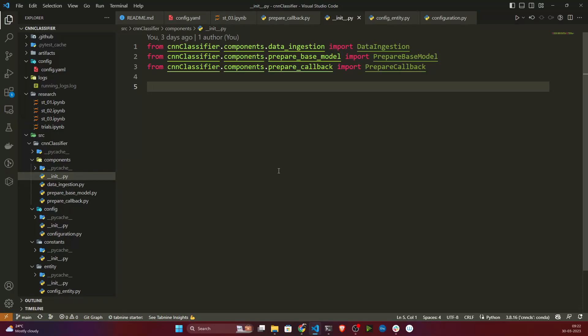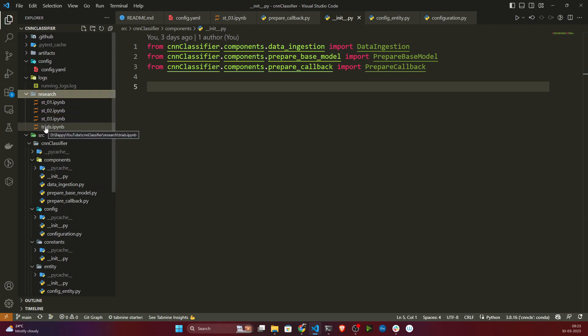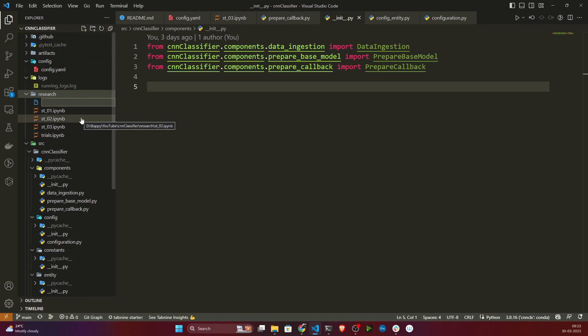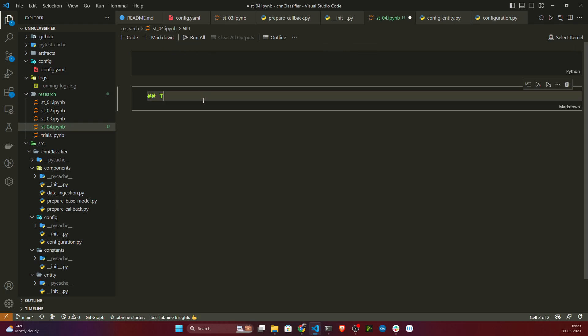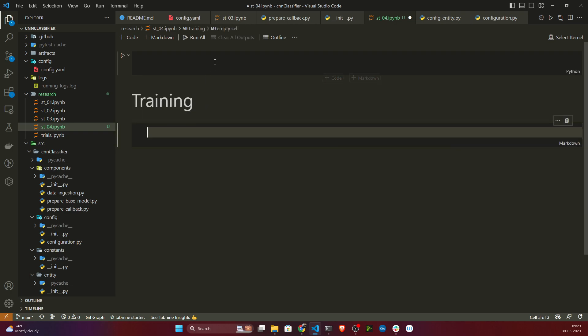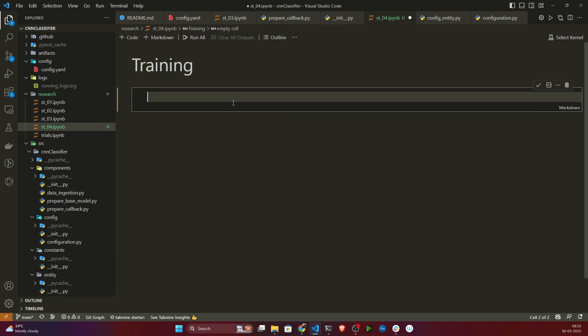Hello everyone, welcome to my YouTube channel and welcome to this video. In our previous video we completed the prepare callbacks stage. In this video we'll try to write our training components. First I'll show you the notebook experiment, and once everything is working in the notebook, I'll convert it to modular coding. I'll create a new ipynb file inside research and name it 04.ipynb for the training stage.